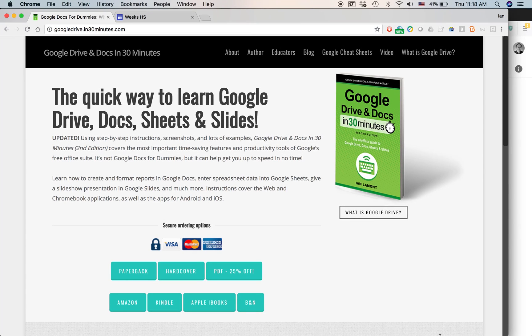Hello, everyone. My name is Ian Lamont. I am the author of Google Drive and Docs in 30 Minutes. The book also includes a section on Google Sites.